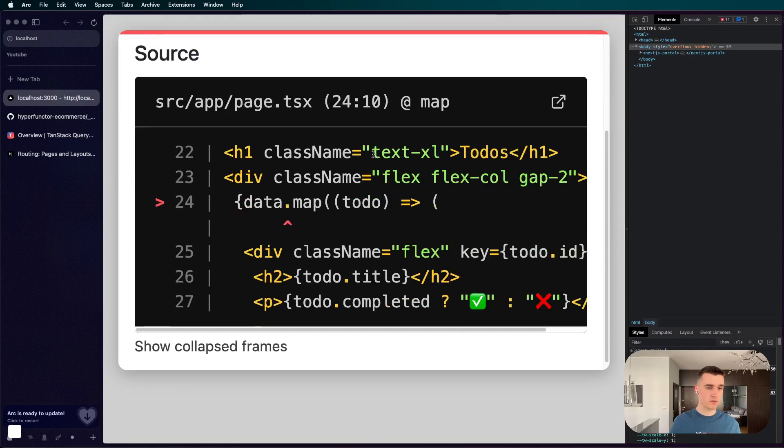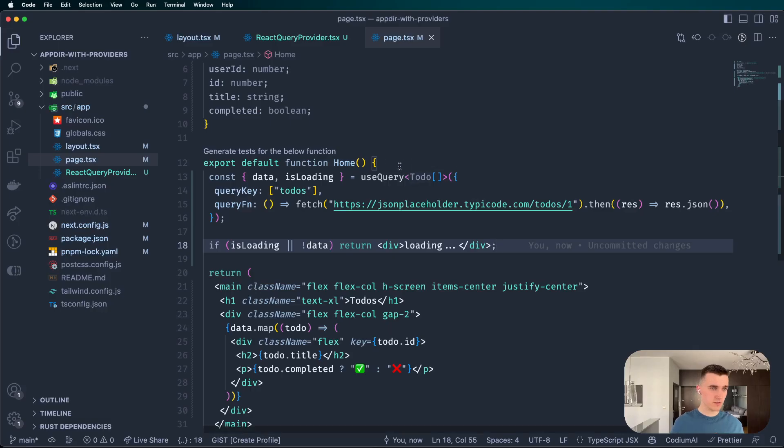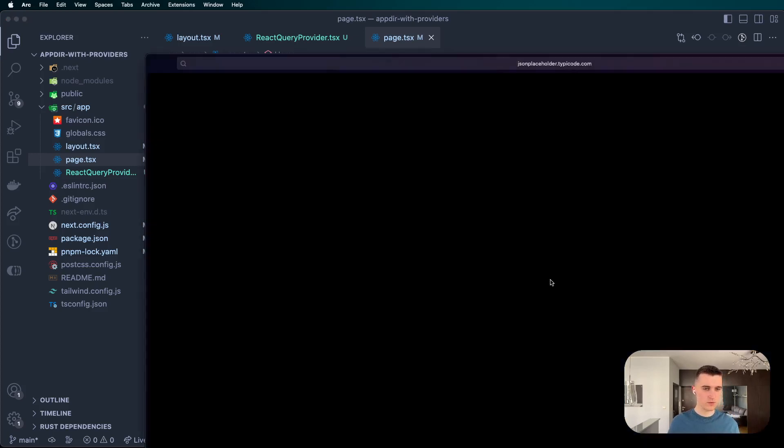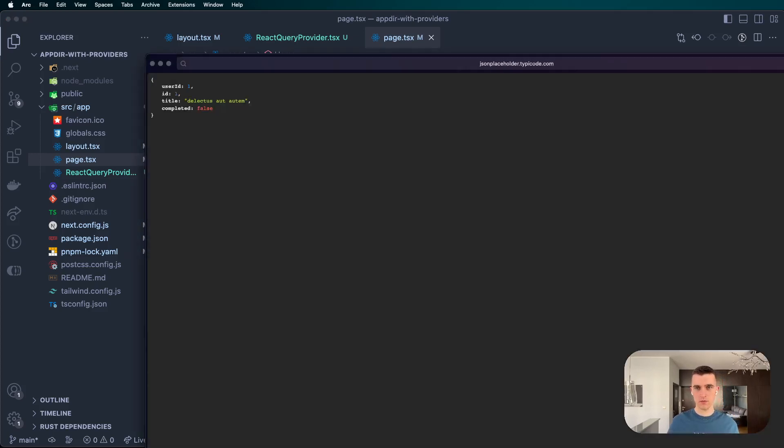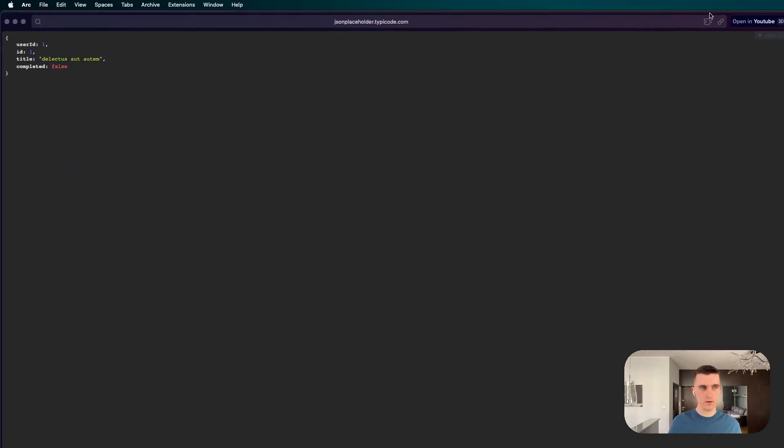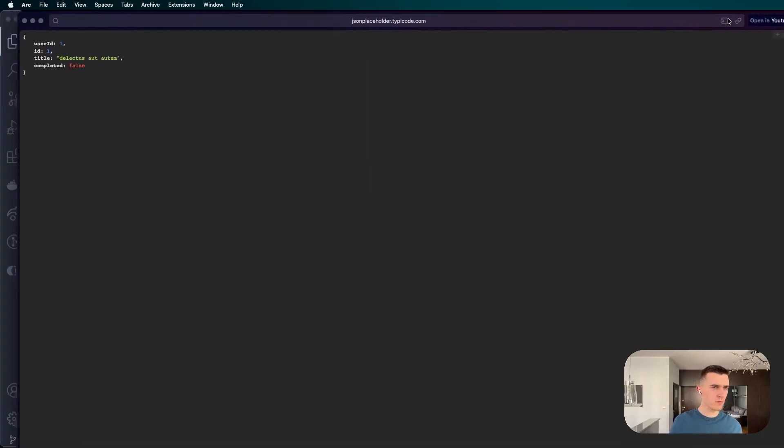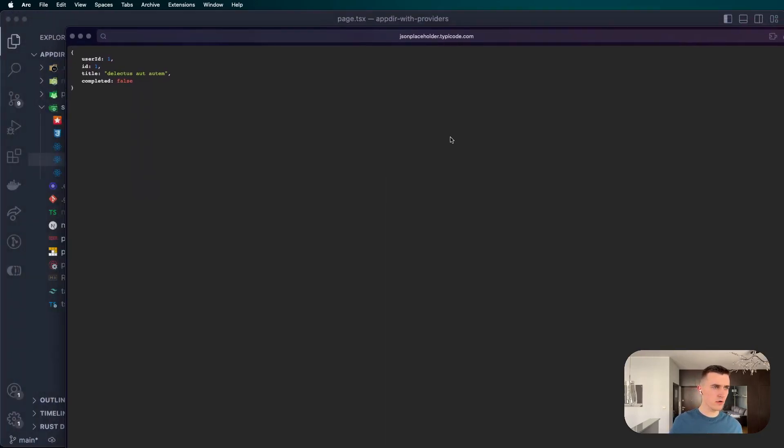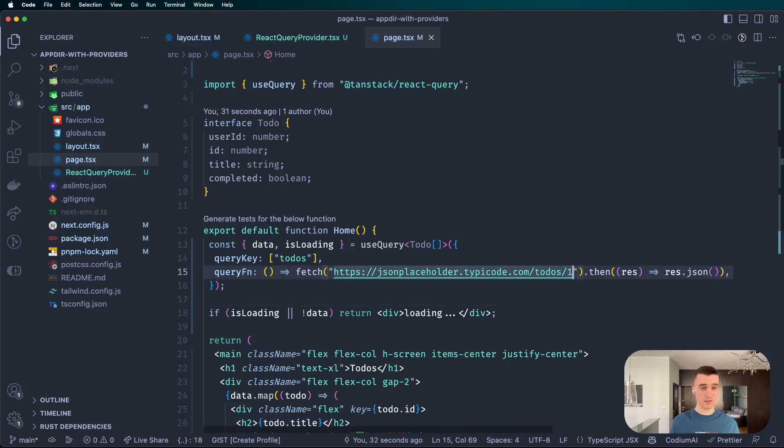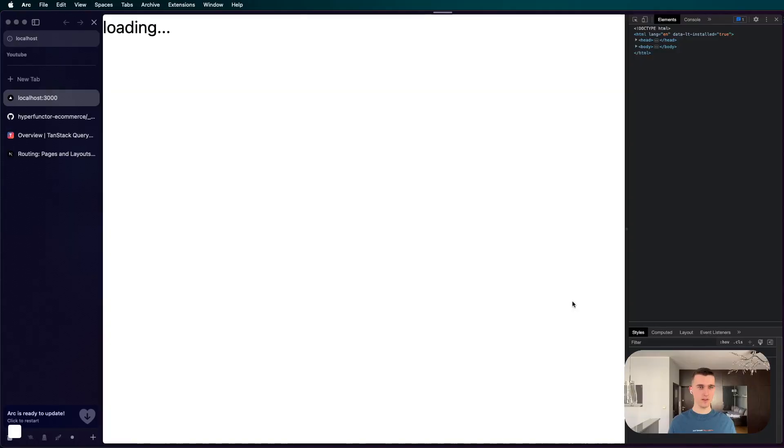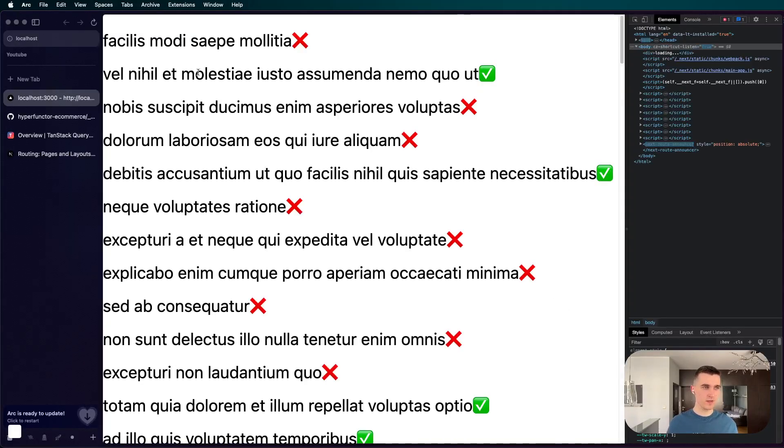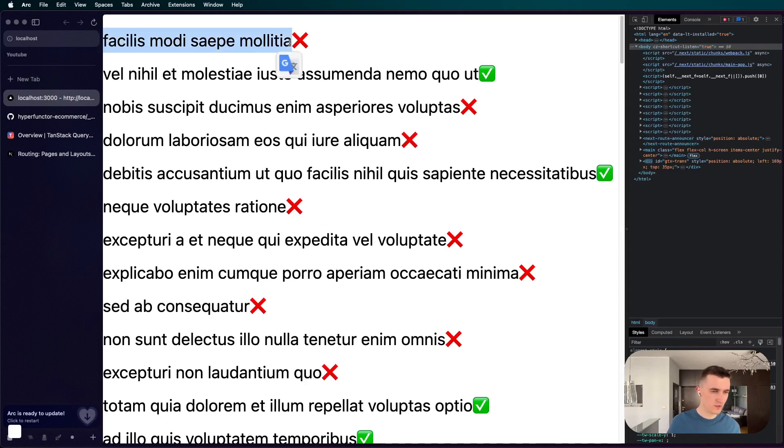But I guess it should work right now. Let's see. Loading. data.map is not a function. Alright, so I've made some mistakes. It gives me one to-do, which I want a list of todos. Let's see if it's working now. And it is - it's not given real names.